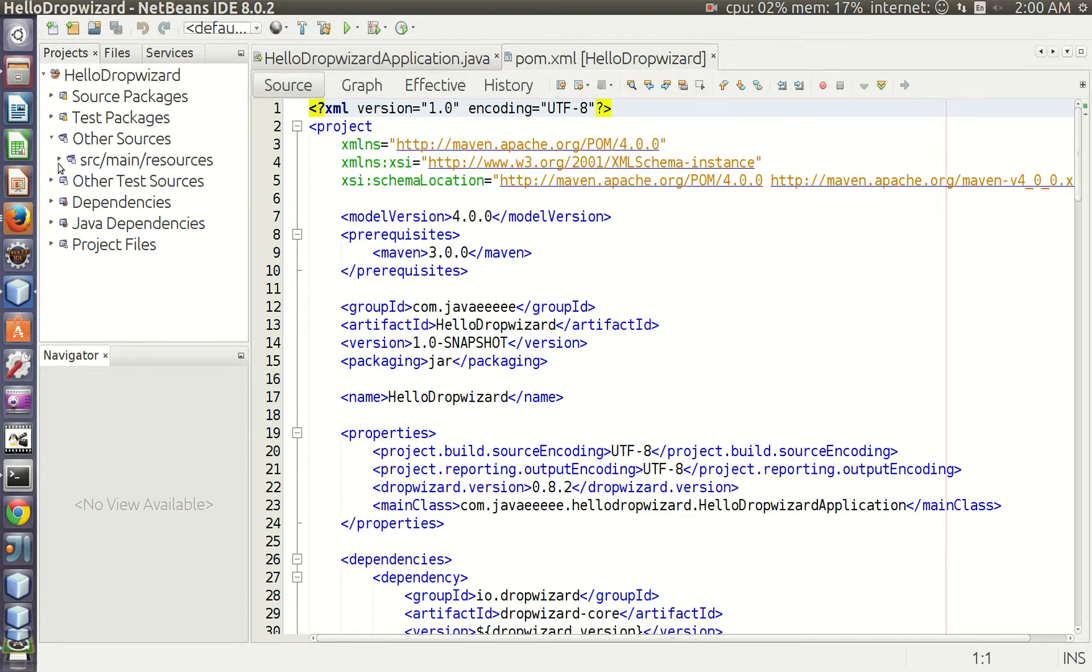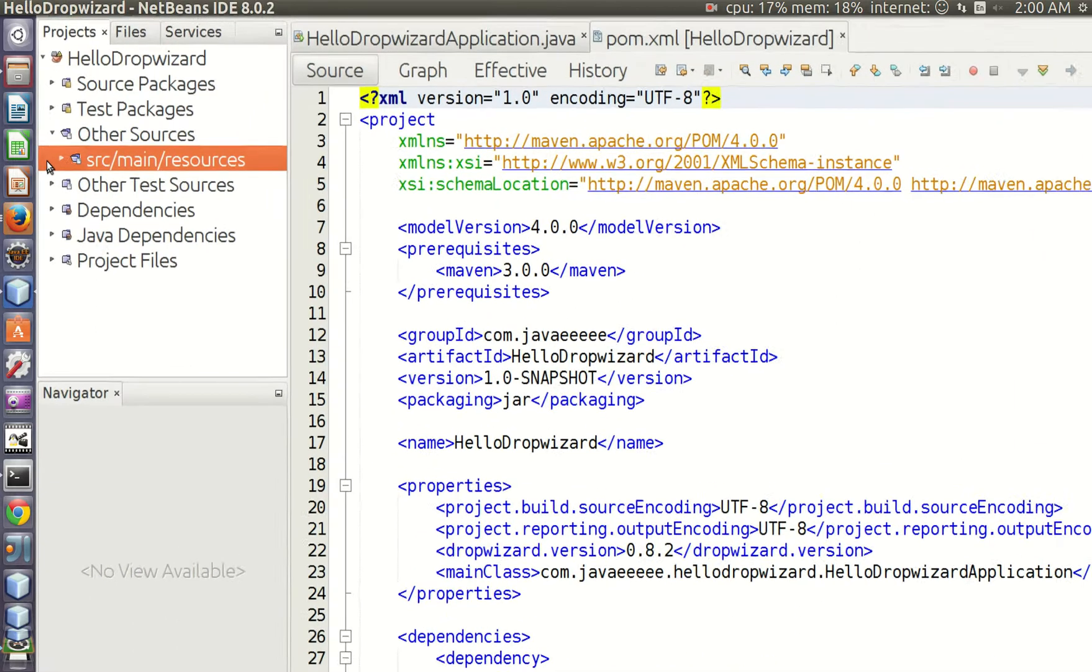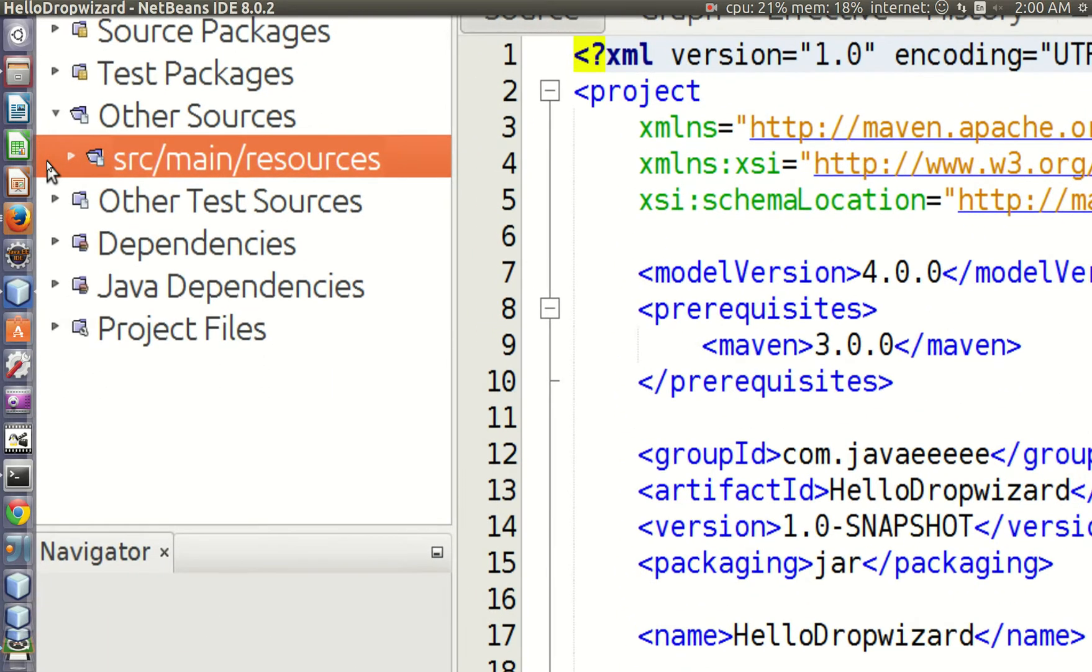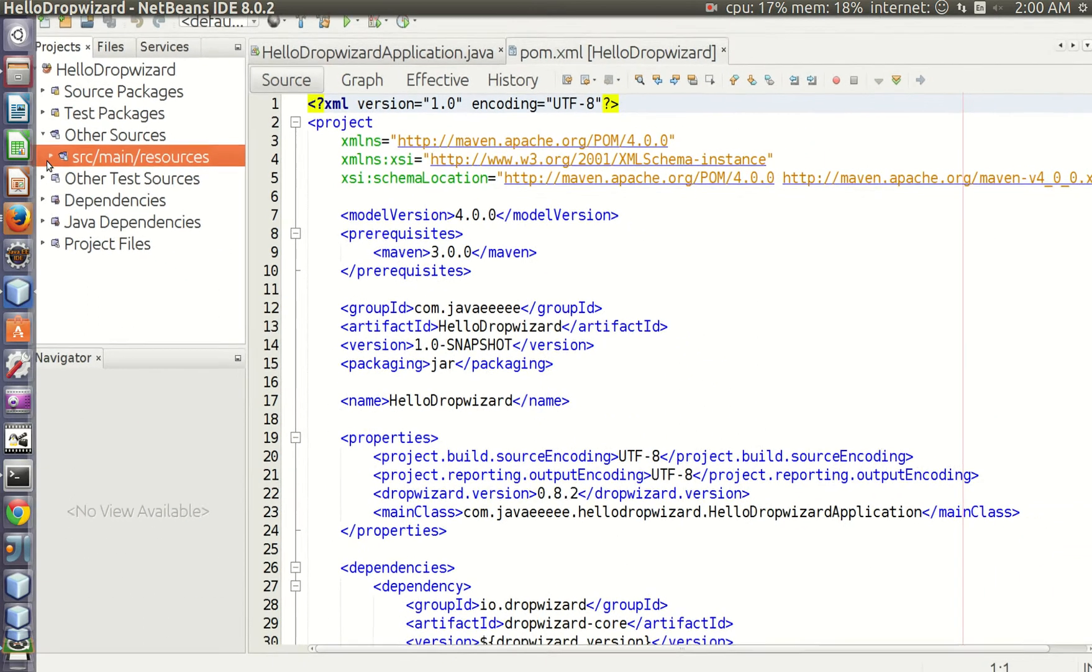In this lecture, we will learn how to add Liquibase Migrations to our Drop Wizard project. The file with migrations is placed in the src/main/resources folder.